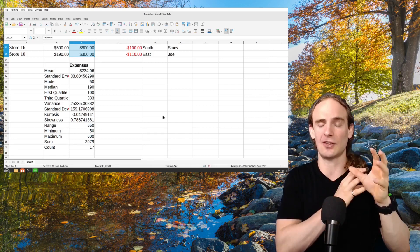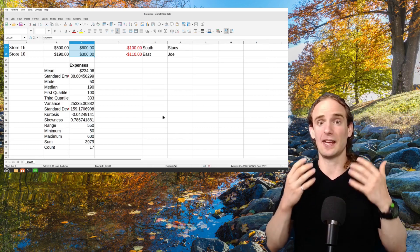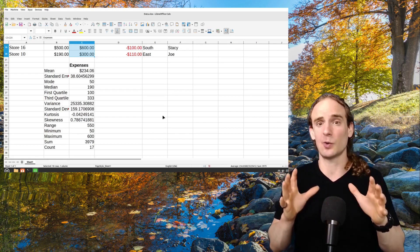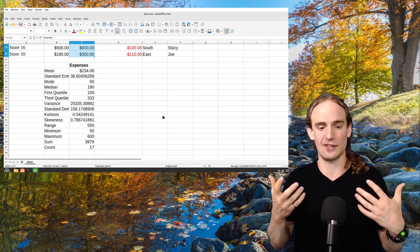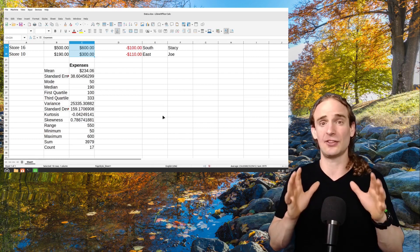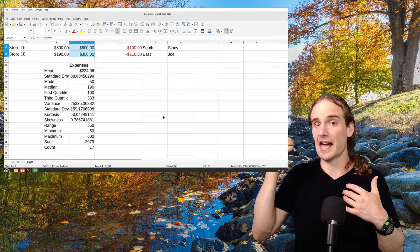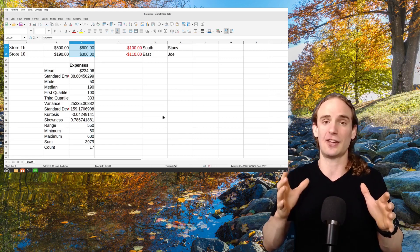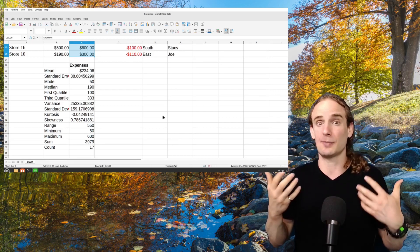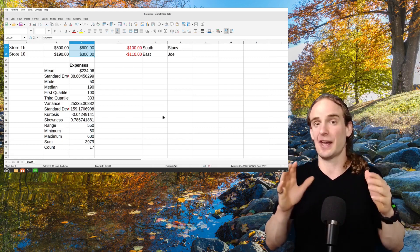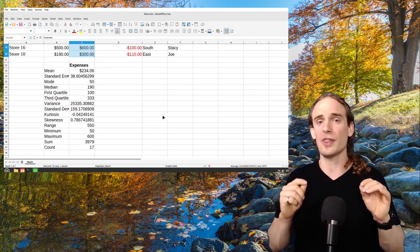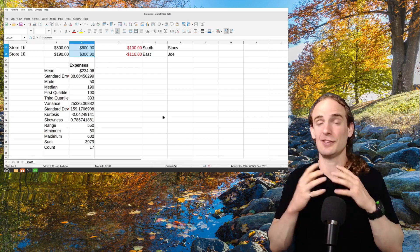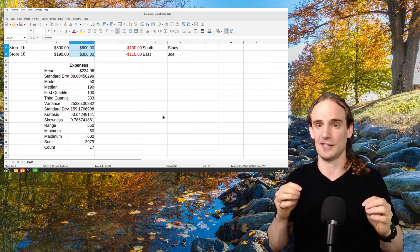But we also want to know as a manager, where are the other stores? Are they close in line or are they all over the place? And that's where measures of variability come into play. The first and probably easiest of these to understand is the range. In this example, our range of expenses is $550. So if we took the highest store subtracted by the lowest, there would be a $550 difference. Now that doesn't really tell us a whole lot because maybe one store is bigger, maybe one's in a different area of town. Again, there's a lot that you have to think about as a manager, but that's the interpretation of the statistic.